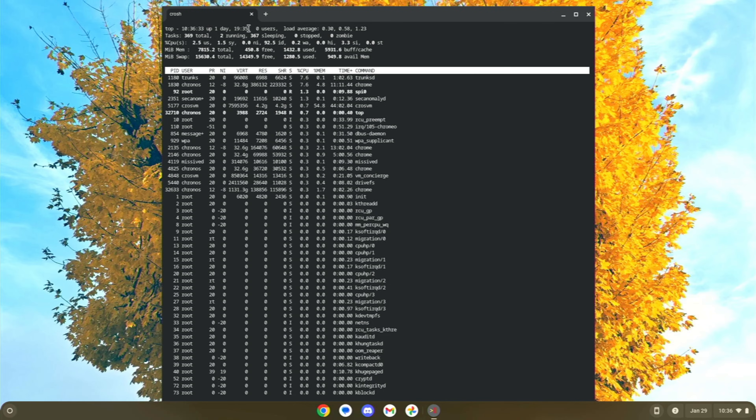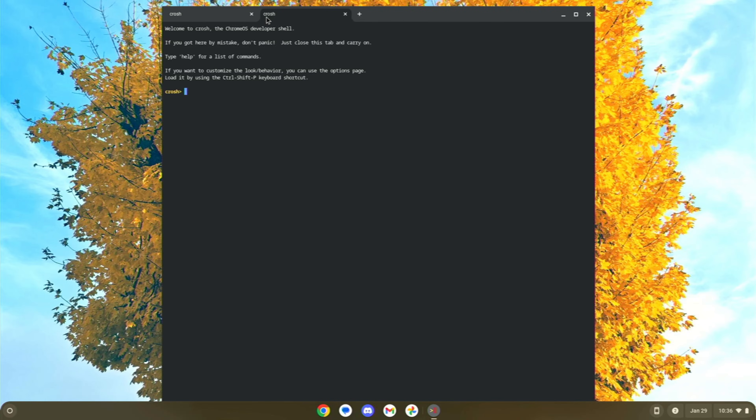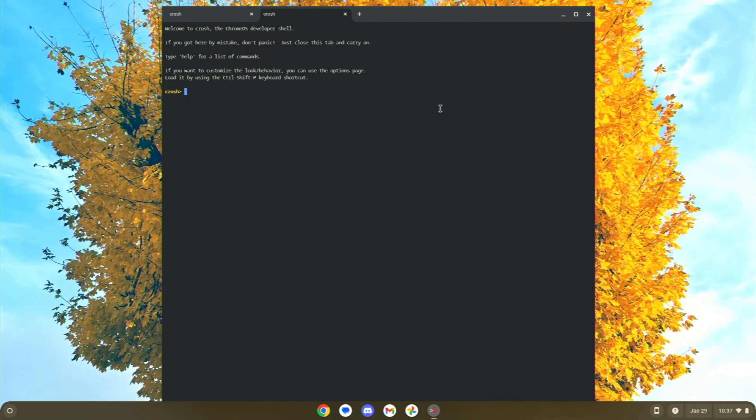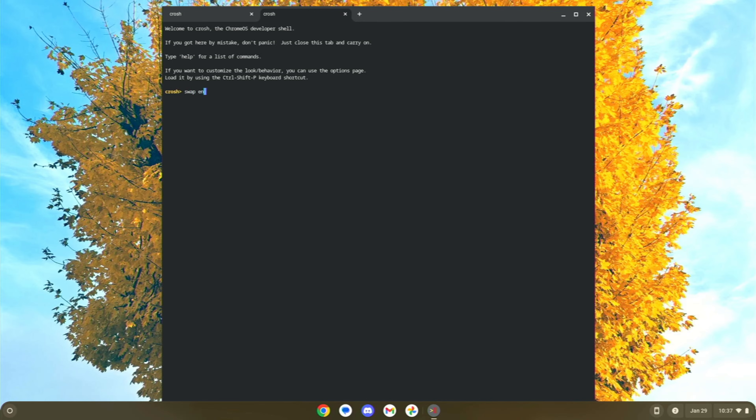But if you wanted to adjust it, you can open up another tab here. And what you're going to do, and this is going to be based heavily on how much storage your device has, which you can search storage management down here in your start menu to see this in use, 25 gigs available, 38 gigs. I have quite a bit of free space. You're going to have to reference that because you're going to lose that free space when you do this stuff. What you're going to do is you're going to type in swap, enable, and then a number.